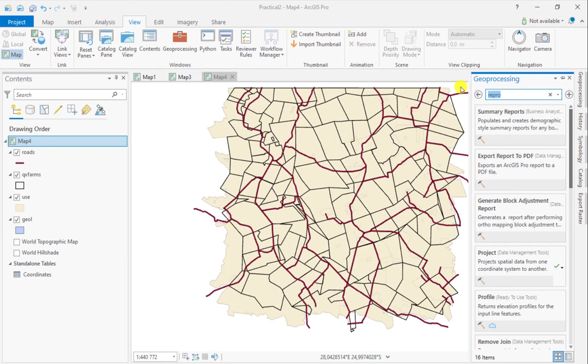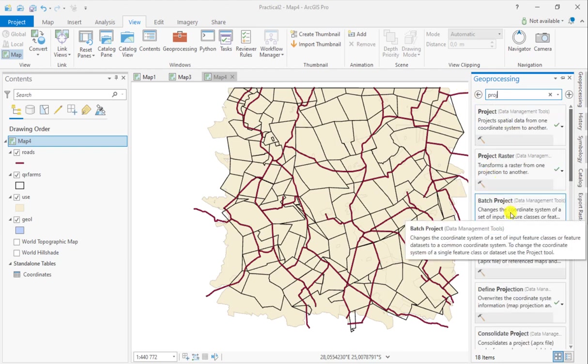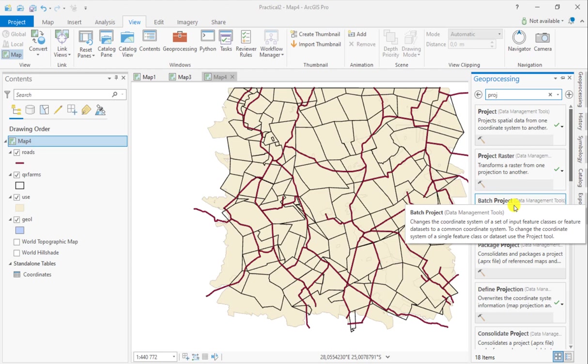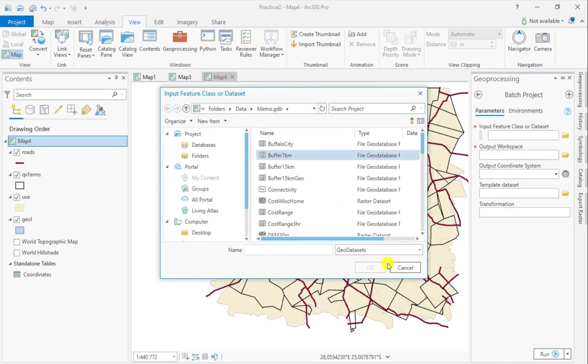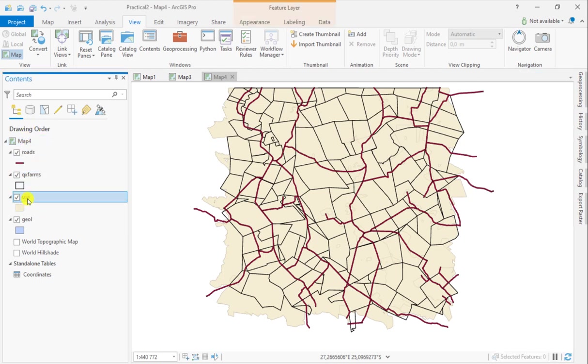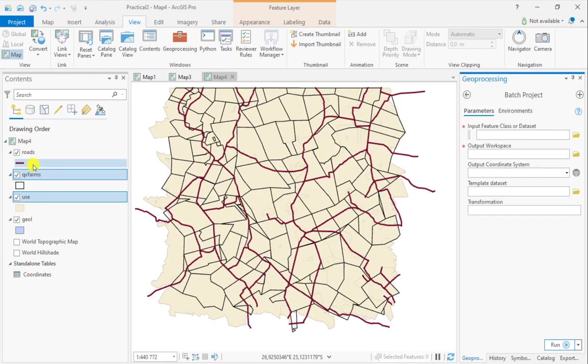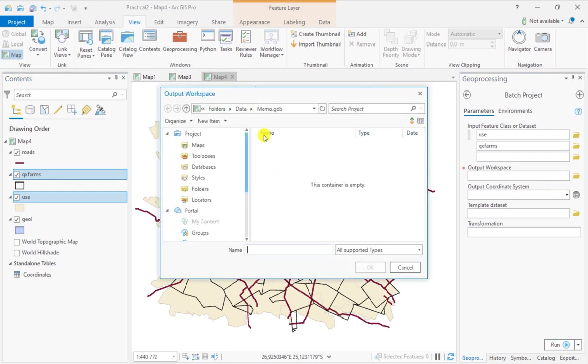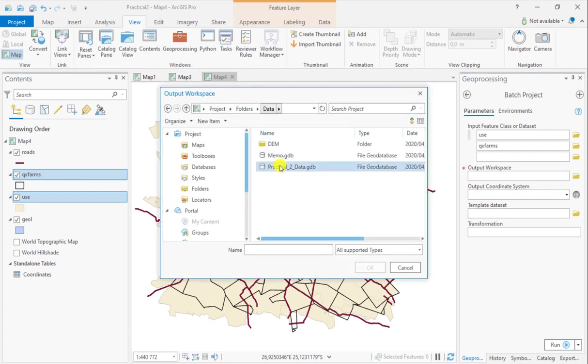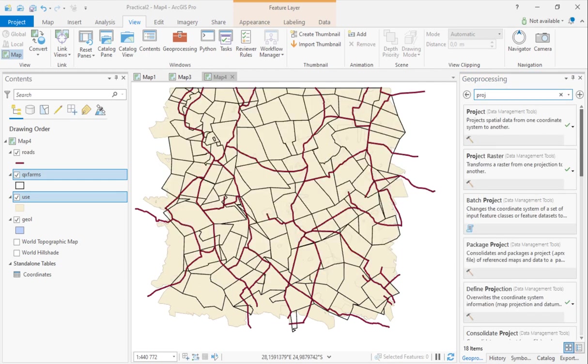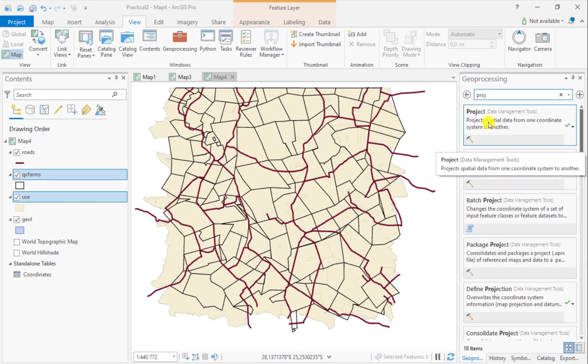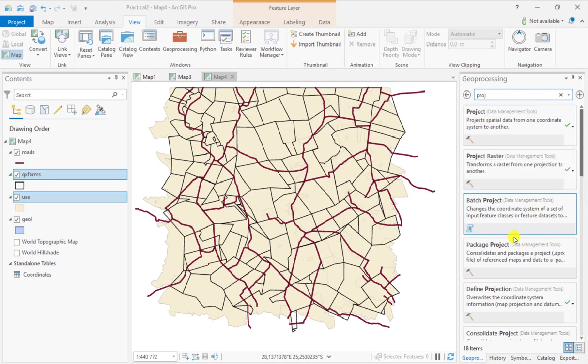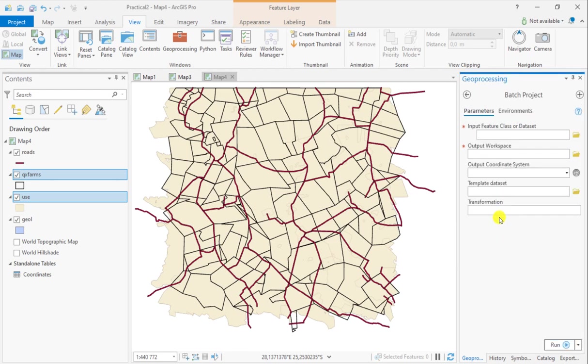The tool you're looking for is called Project. You can do a Batch Project, which allows you to project multiple features at the same time, or you can do them individually. The Batch Project tool allows you to project multiple layers at the same time, whereas the Project tool allows you to project individual single layers each time into the projection of your choice. Because we have two, we'll consider the Batch Project one.